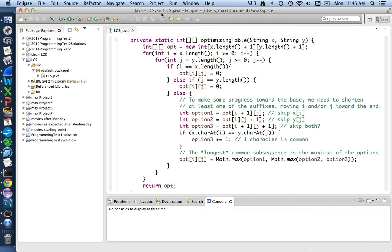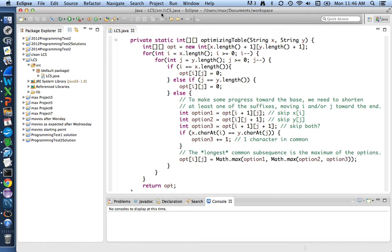The body of our work will be in the optimizing table method, which is shown on the screen now, which does the actual work of filling in the table with each of the suffixes' longest common subsequence lengths. Before we get going, we'll need to have some sort of suitable testing main procedure that'll let us see whether we achieve our objective of producing the same results slightly faster.